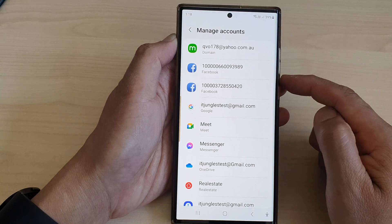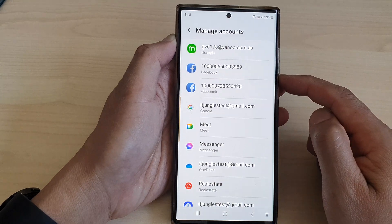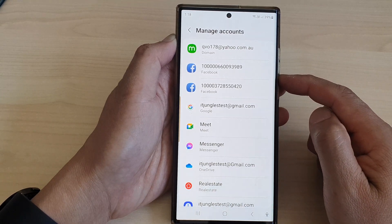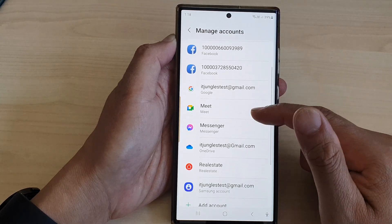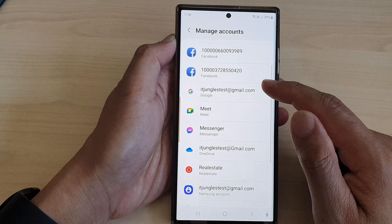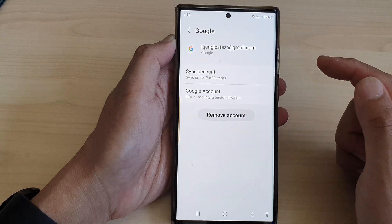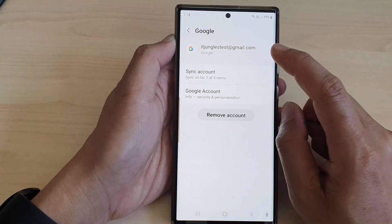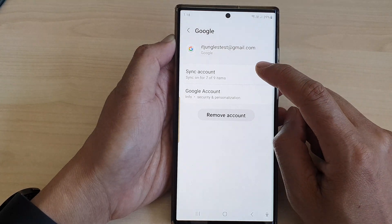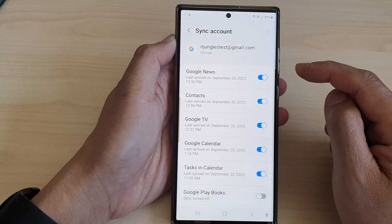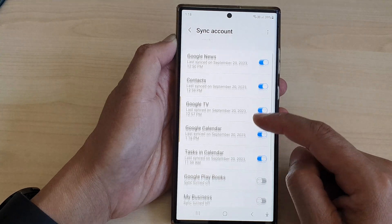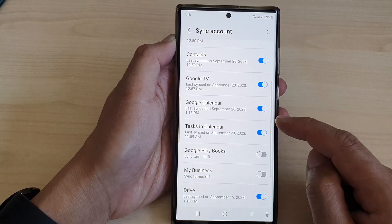Next, tap on Manage Accounts. Then go down and open up your Google account. Next, tap on Sync Account.